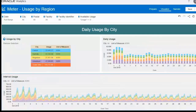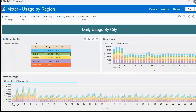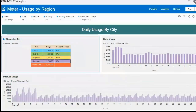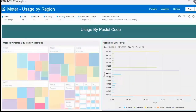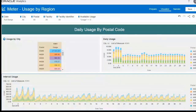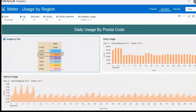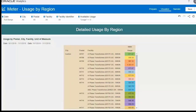You can analyze daily and interval usage consumption by city — select any city and you can see the daily and interval usage pattern. You can also analyze aggregated usage consumption by postal code, as well as daily and interval usage consumption by postal code. Lastly, you can see the detail usage consumption by region, showing consumption by city, postal code, and facility.